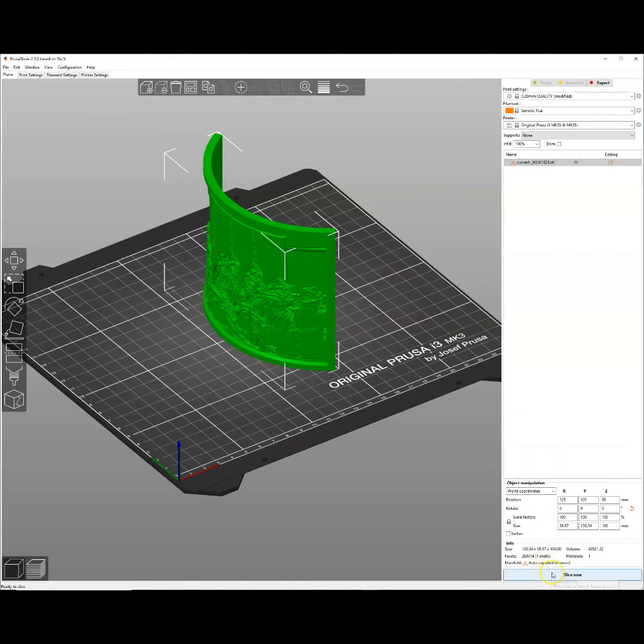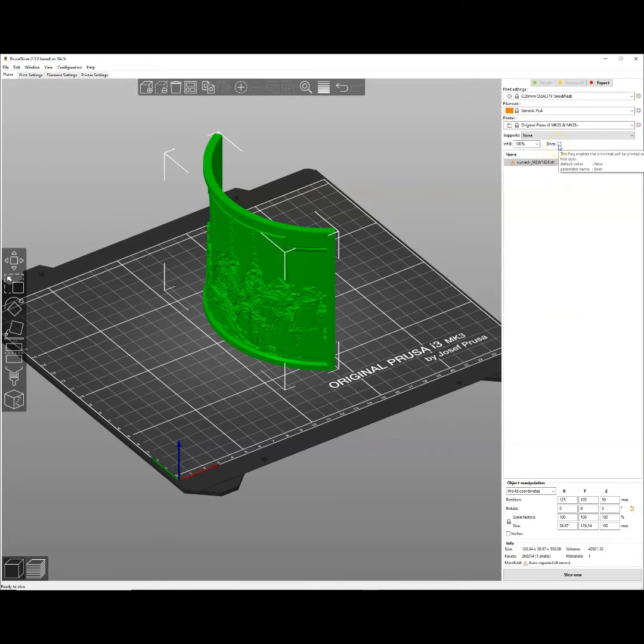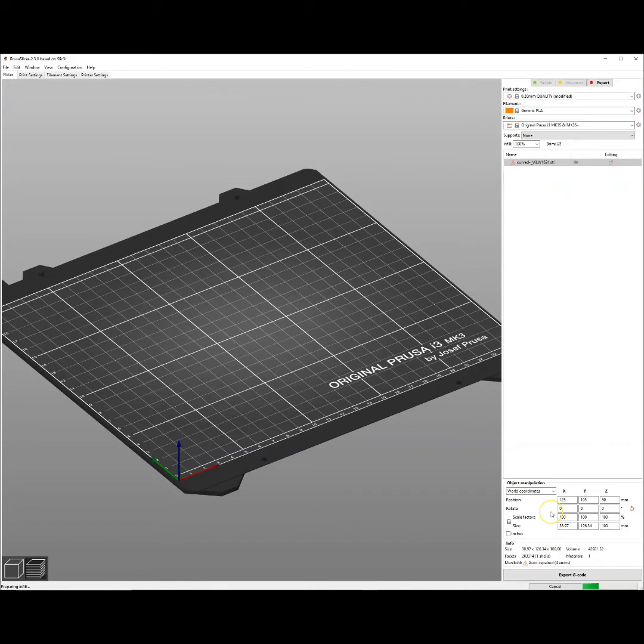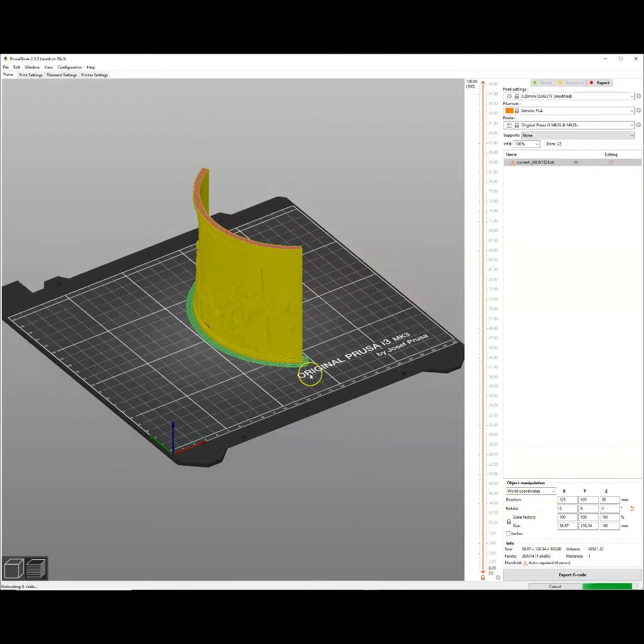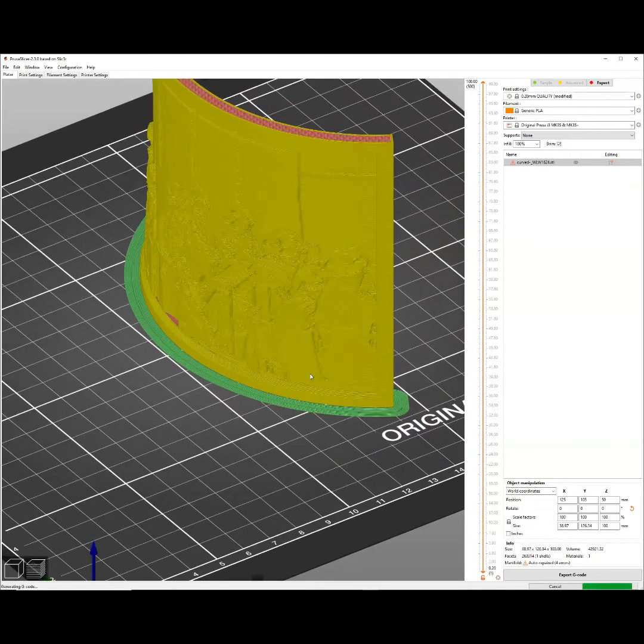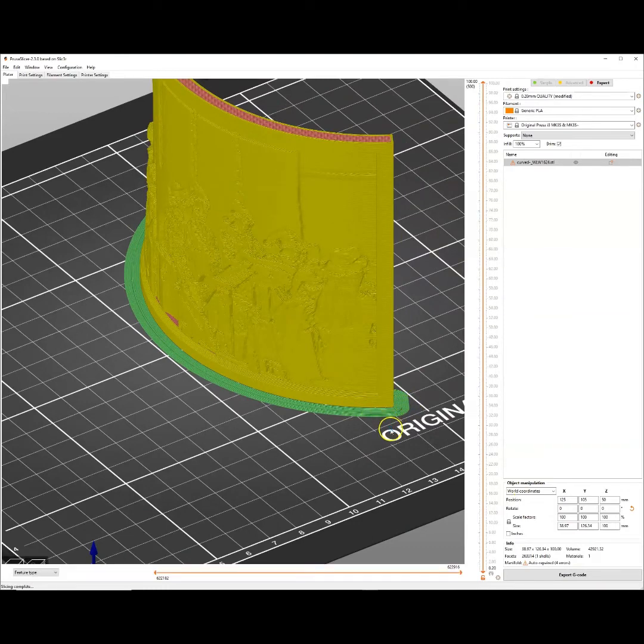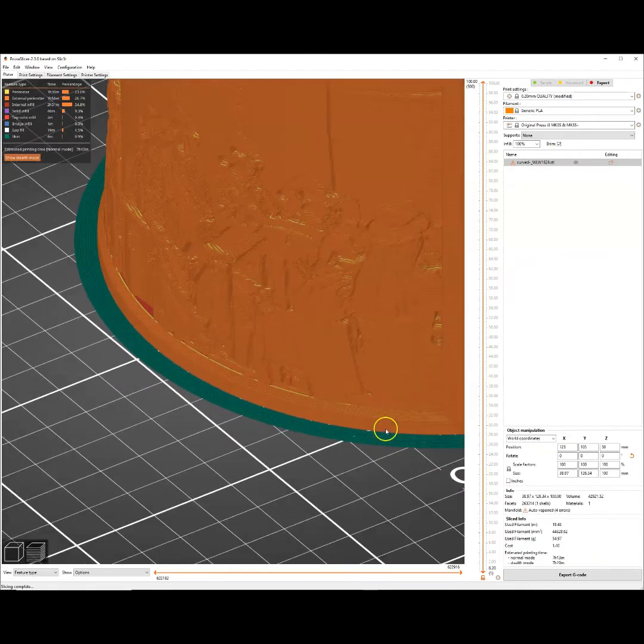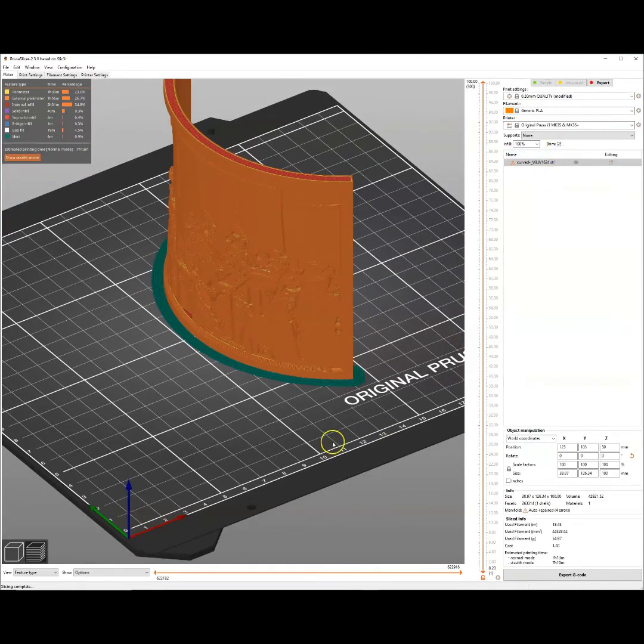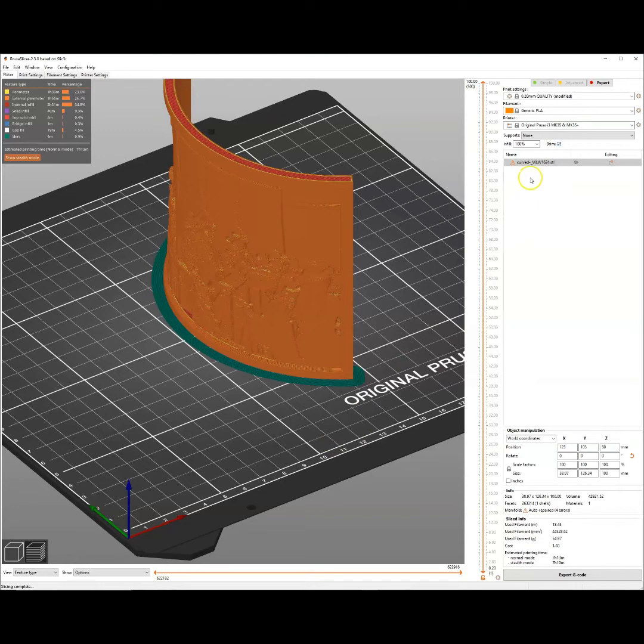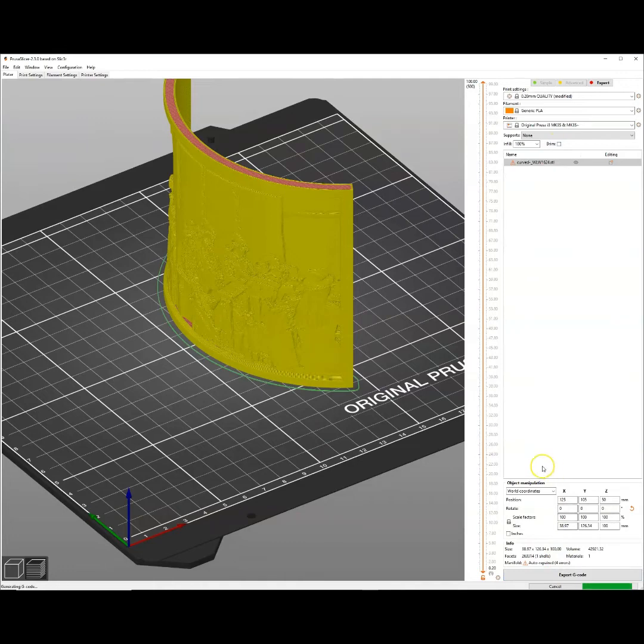If you try to print yours and it doesn't stick to the bed and it comes off, you can always come up here and add a brim. When we select brim and slice it, it takes a couple seconds to slice. When it adds a brim it adds a little extra layer here on the bottom to help it stick to the bed. So you do not have to do that. You can leave that option unchecked and it will just not do that for you. I can uncheck it and hit slice again.